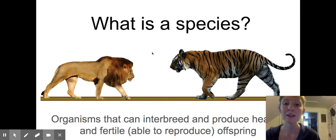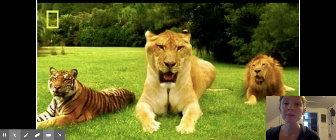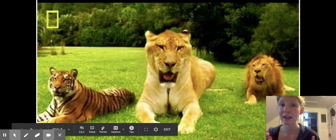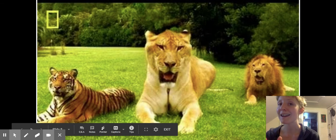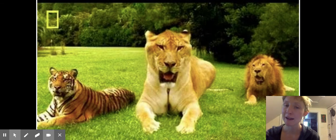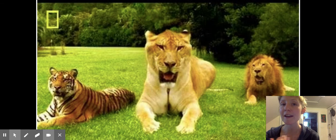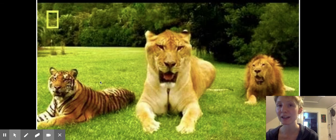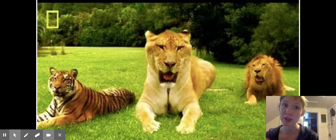Lions and tigers actually can make babies together — we call those babies ligers. But ligers cannot then have offspring; they are infertile. So that means lions and tigers are not the same species.